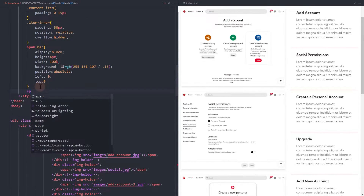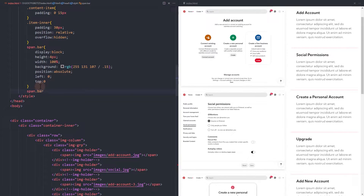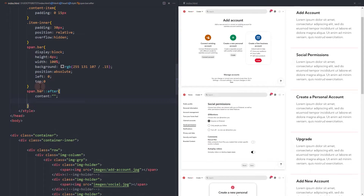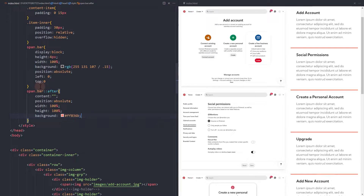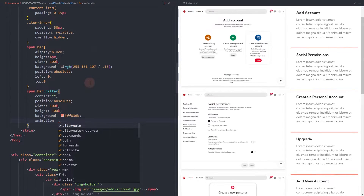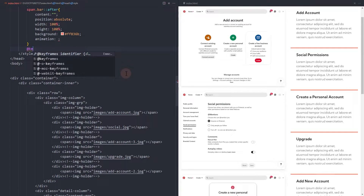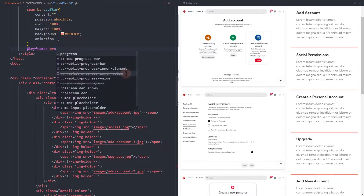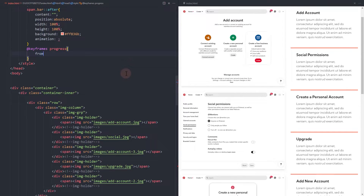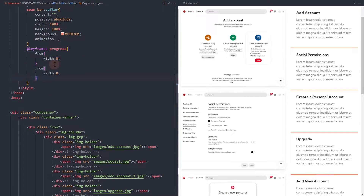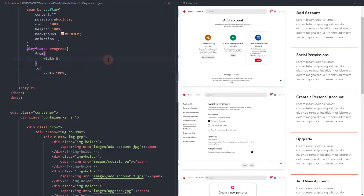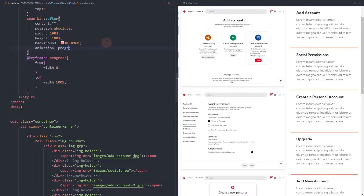Style the pseudo element after for the progress bar. Set the background to a vibrant color. For the animation, let's create a new keyframe called progress. Set the width from 0 to a width of 100%. Now, on the pseudo element, add the keyframe and then the duration — in this case, it will be 5 seconds.